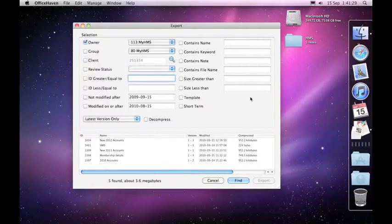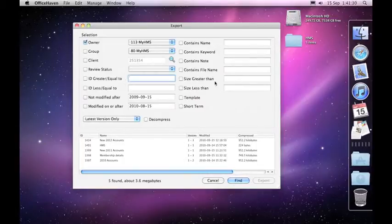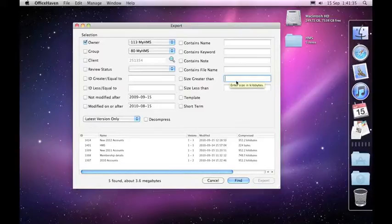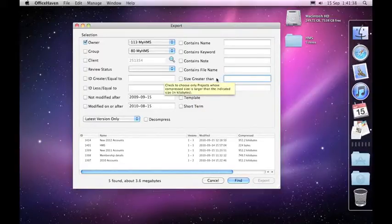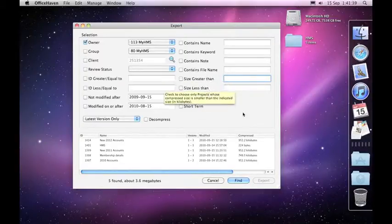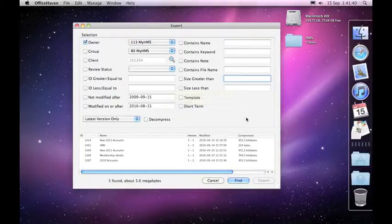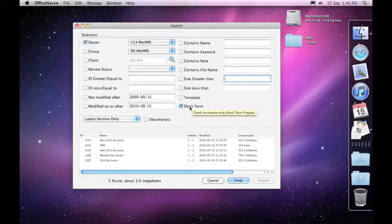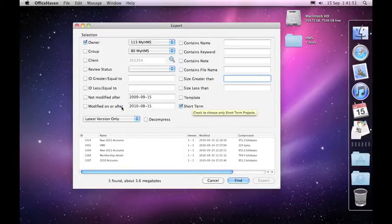If you find that you're running out of drive space you may want to go off and find all those projects that are larger than a certain amount of size on the server so you can move them off and ensure that you're within your quota. You may want to get rid of all the short term documents which are temporary documents on the server.